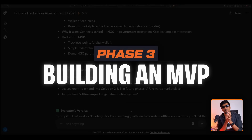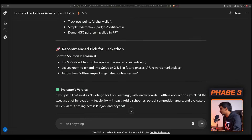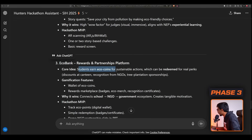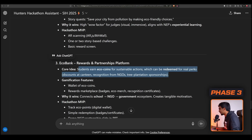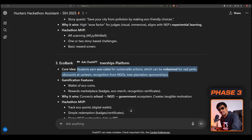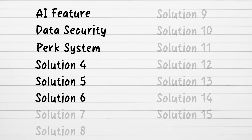The third phase is building an MVP — a minimum viable product, which is the starting form of a prototype. From the solutions we shortlisted — for example, an echo coin system where students earn coins for sustainable actions redeemable for real perks — you now have five or six core solutions. Focus on building the most important one first.